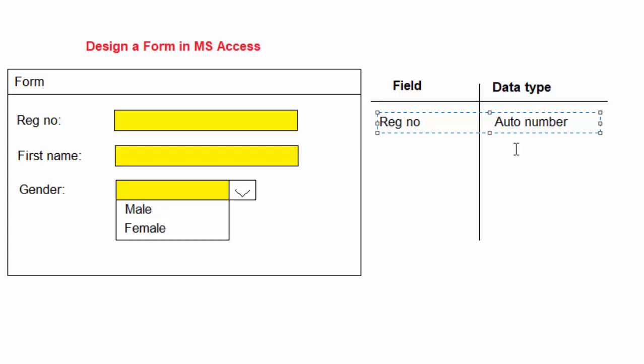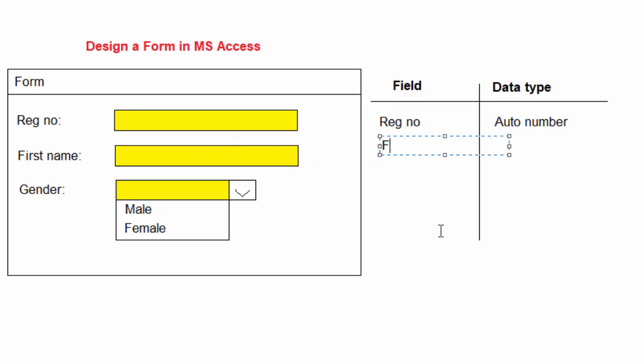Then the next one is the first name field, so I can have here first name.